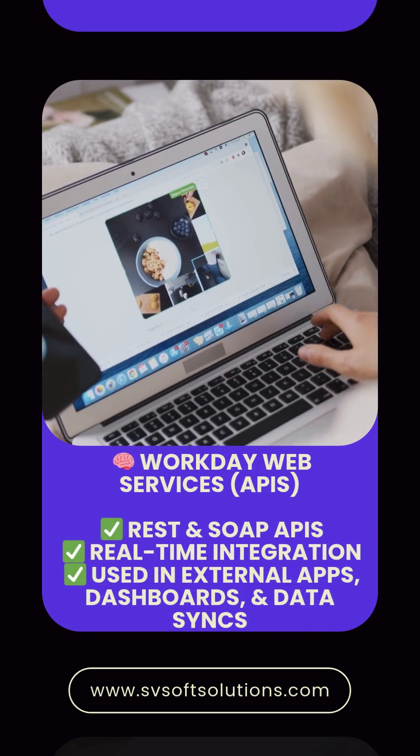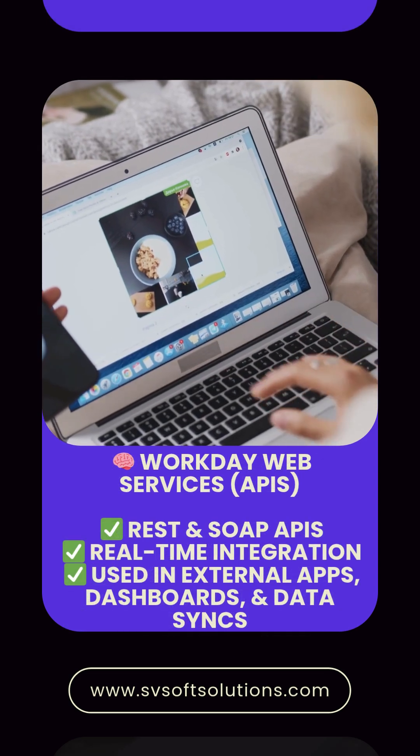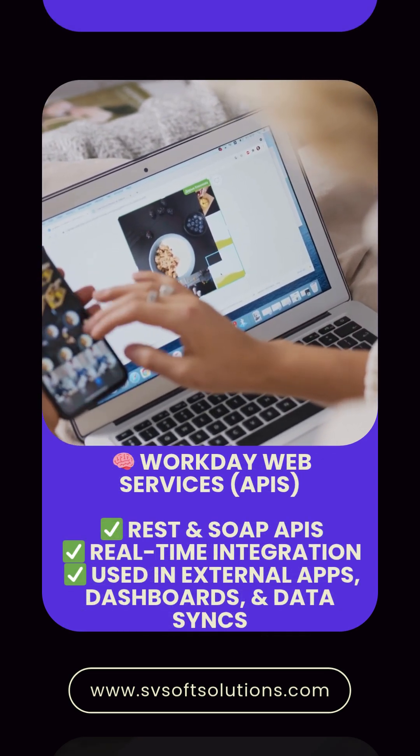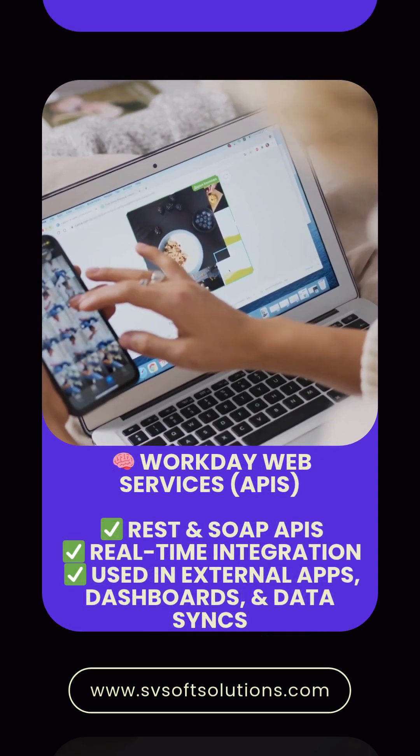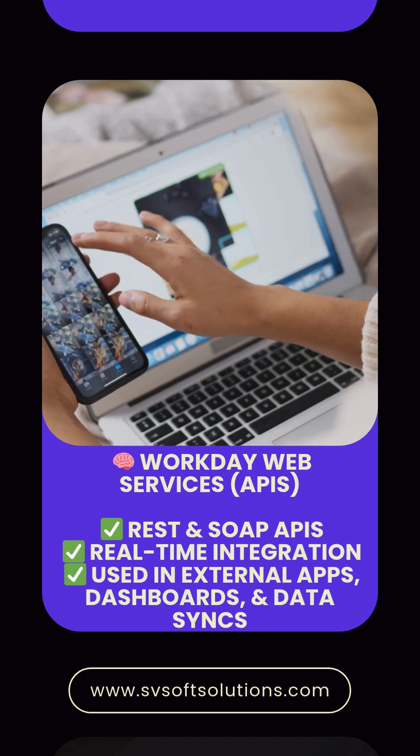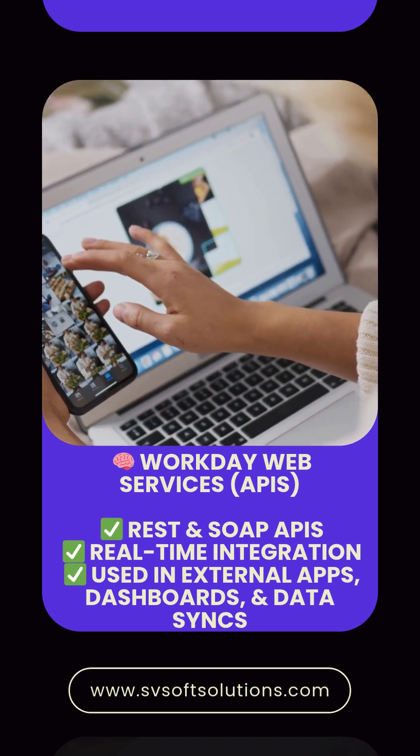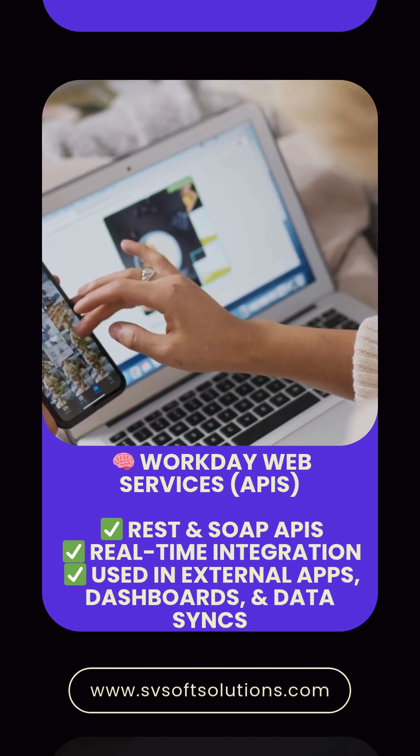Workday Web Services APIs. REST and SOAP APIs. Real-time integration used in external apps, dashboards, and data syncs.